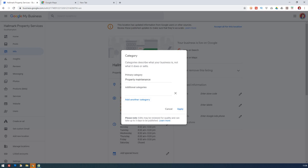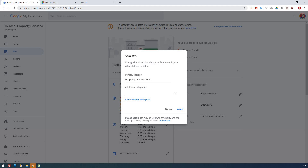What we're going to look at is what can you do to see what your competitors — who are very similar to you — are choosing for their additional categories. You'll be able to see their primary category, but often you can't see their additional categories. Let's see how you could go about that.